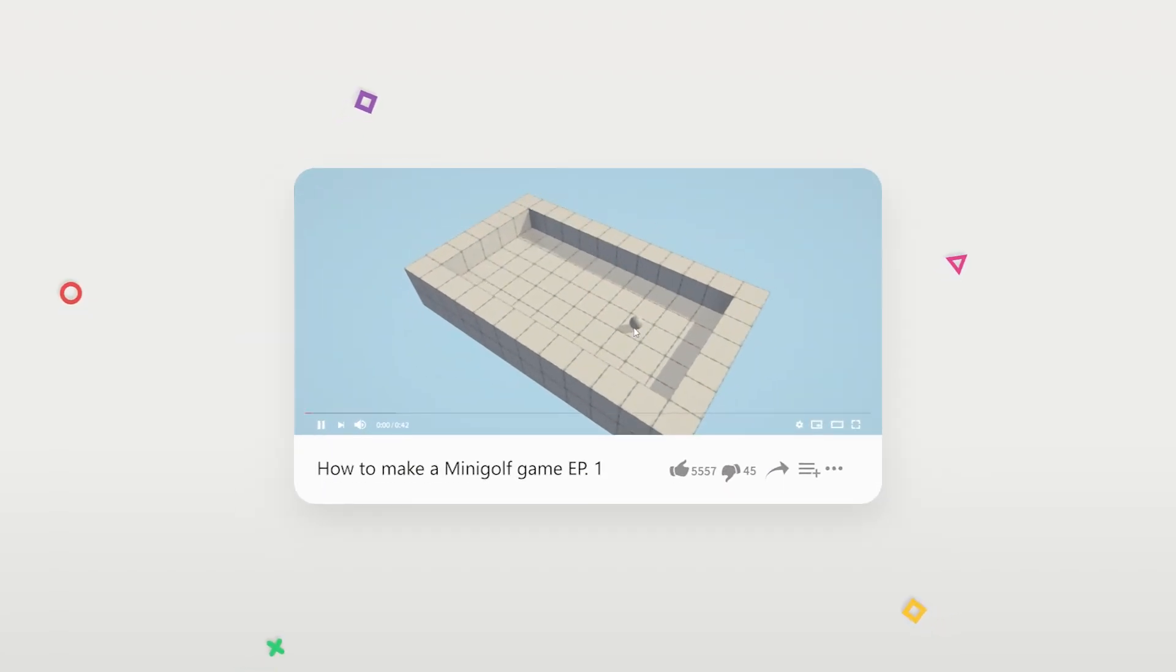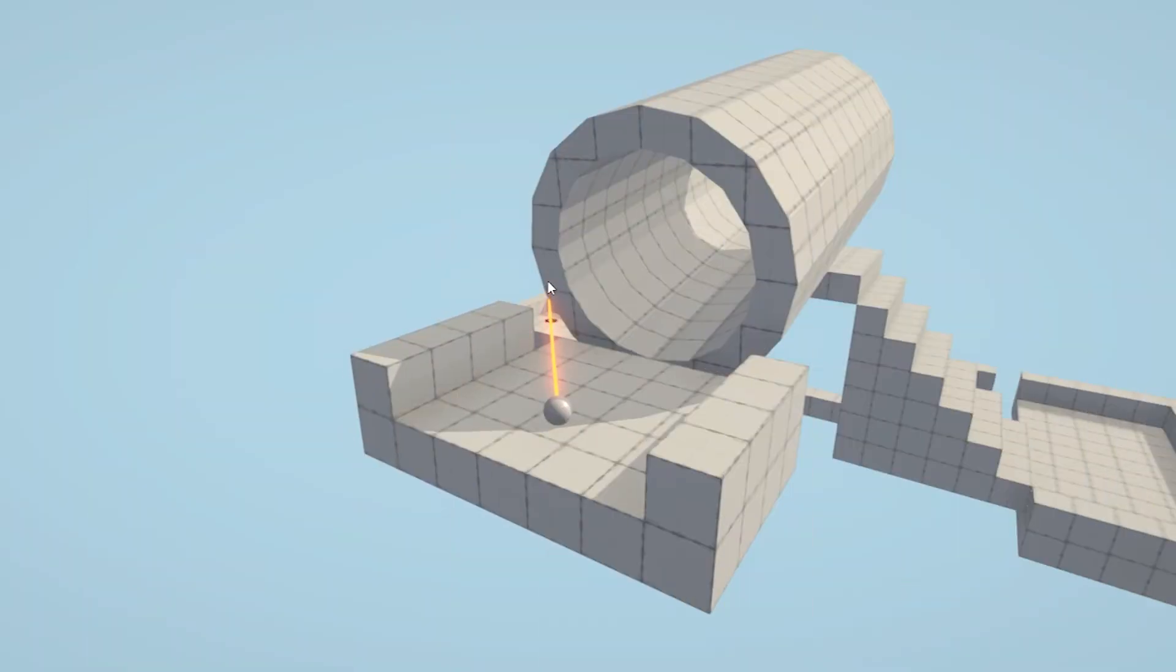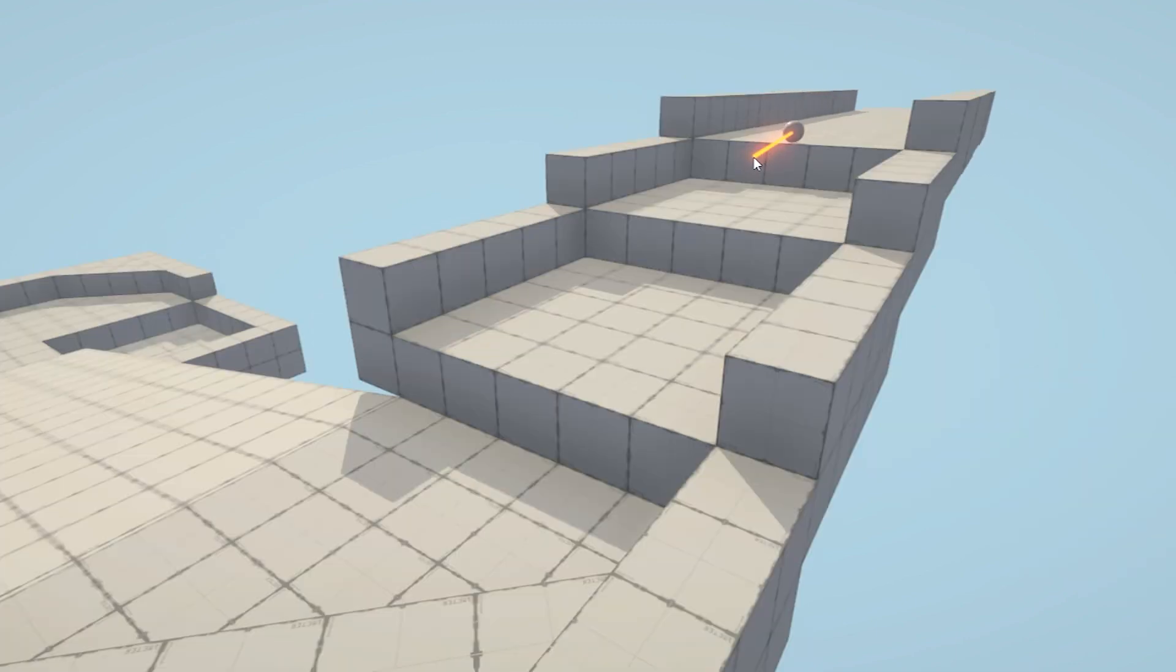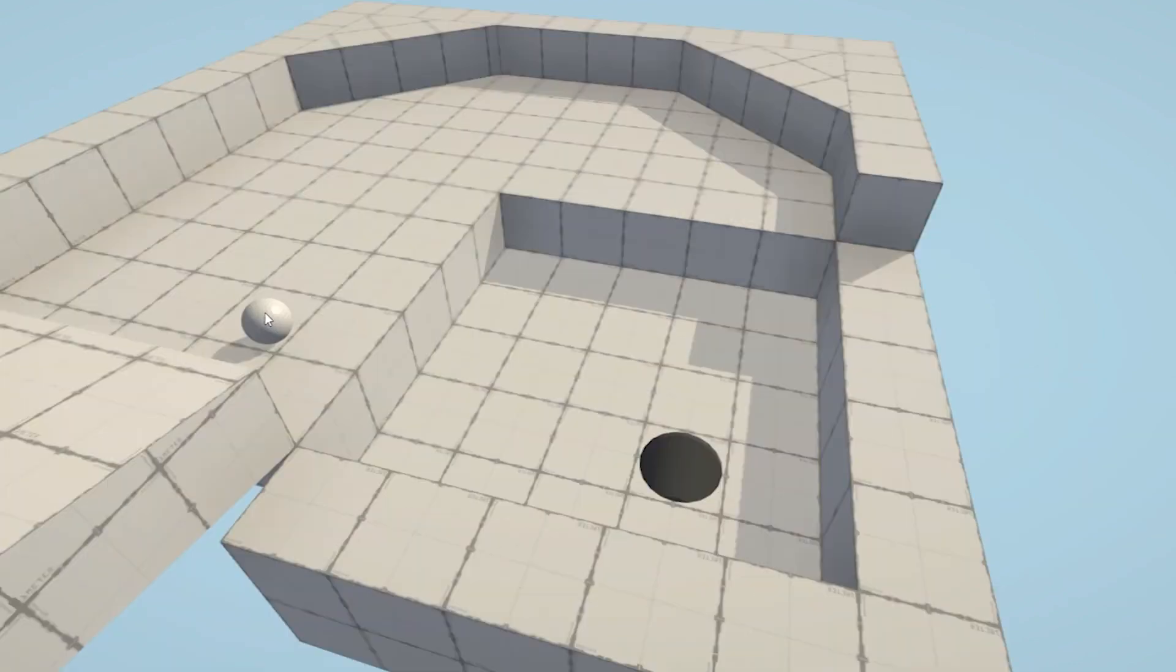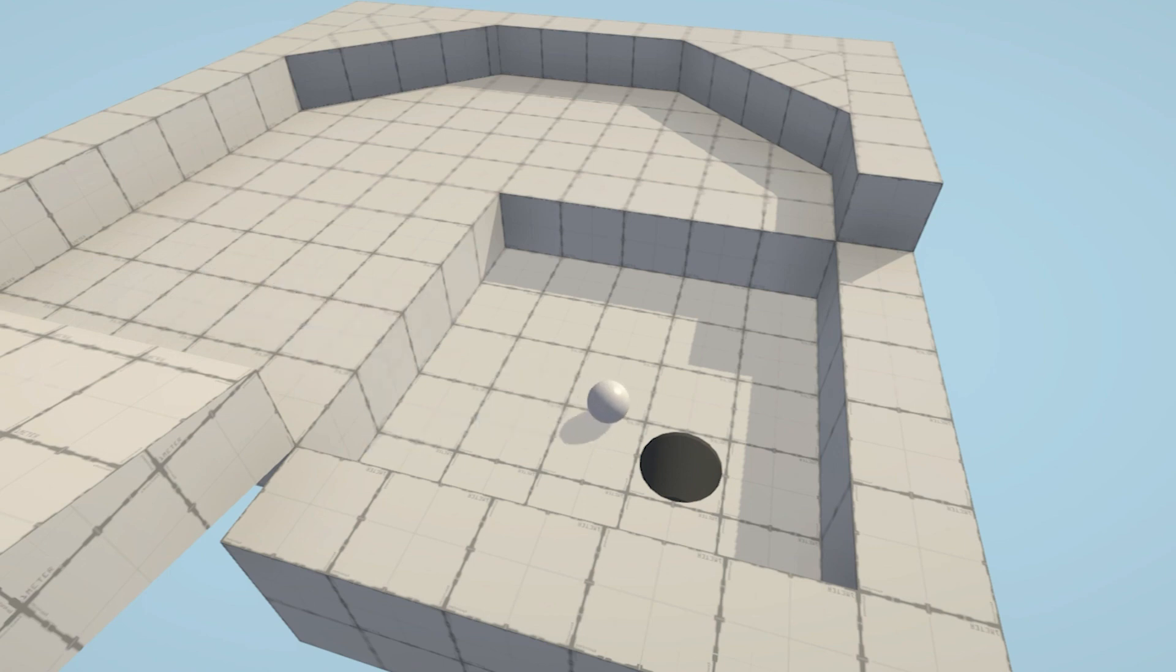Since our last video on the mini golf game, I've been able to get it to a working prototype that has a completed replay loop. I wanted to share some of the tricks and techniques I've used so far in the game to get it to this point.